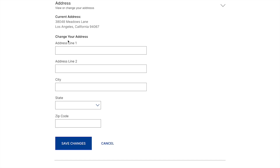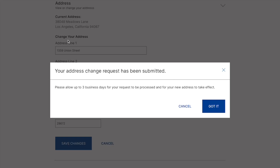First, they might think: what happens in the ideal happy path here? What happens if the user just puts everything into this form correctly and then clicks save changes — what would they see? Well, maybe it would be something like a confirmation modal appearing where they could get a message saying, please allow for up to three business days for your request to be processed.